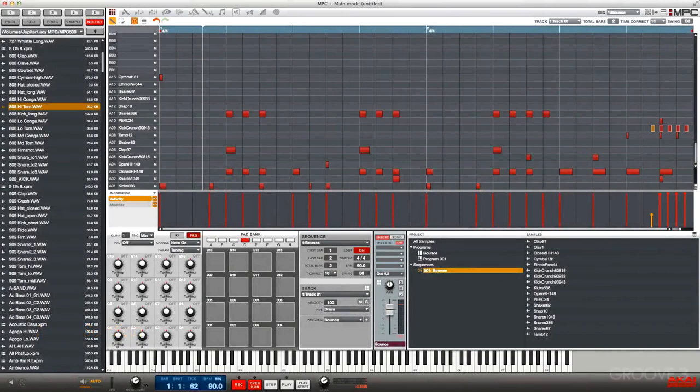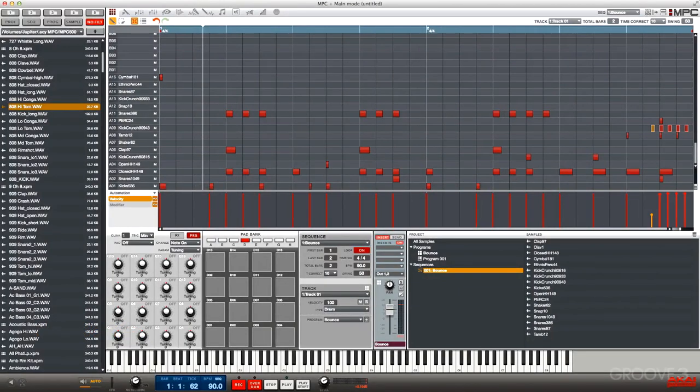In this next video, let's take a look at the mixer section. Now the mixer section has been completely redone. A big change, a big update, is that the programs are now audio channels.